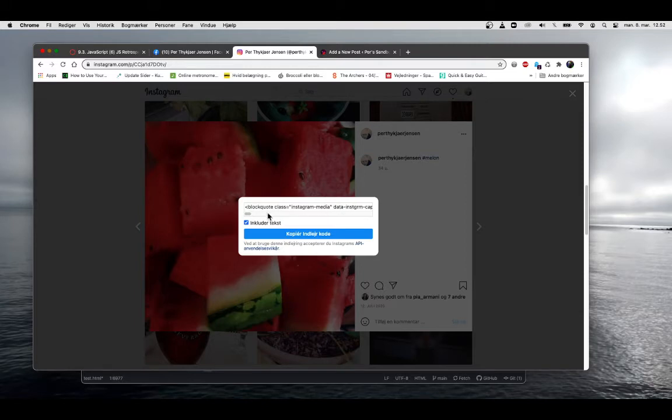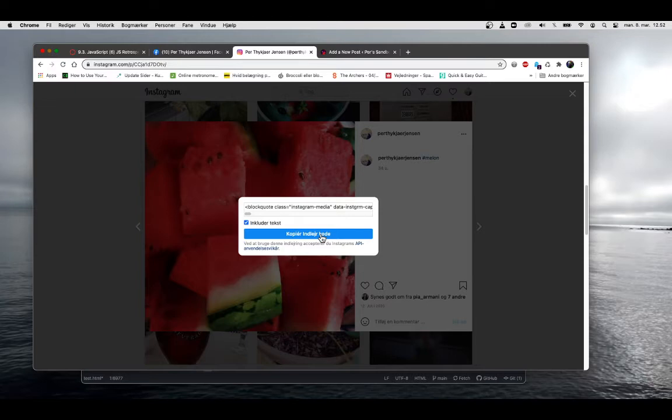Then you can see some code on the top here, and if you click the big blue button then the code has been copied. Now the next step will be to get this code into your HTML.